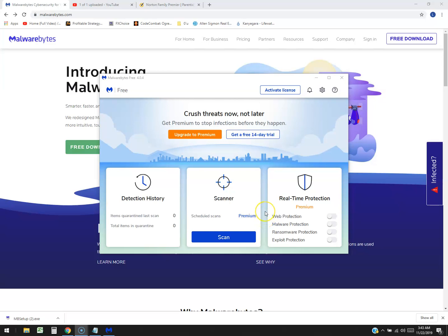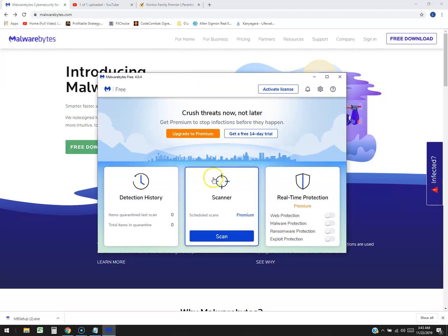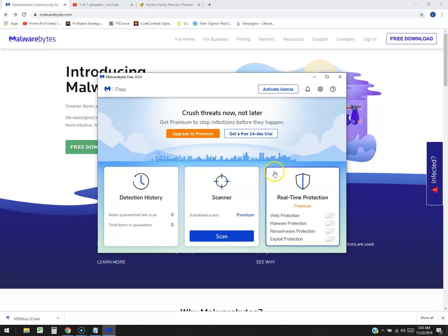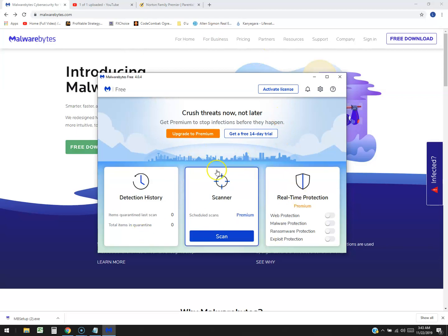Alright, we're going to take a look at the new Malwarebytes Free. This is the free edition, but it's not like it used to be. You used to be able to use it without being bugged to upgrade. You notice right away it has 'activate license' on top - that's to buy, get a free 14-day trial, and then upgrade to premium. That's to buy it. So we're using the free version right now.